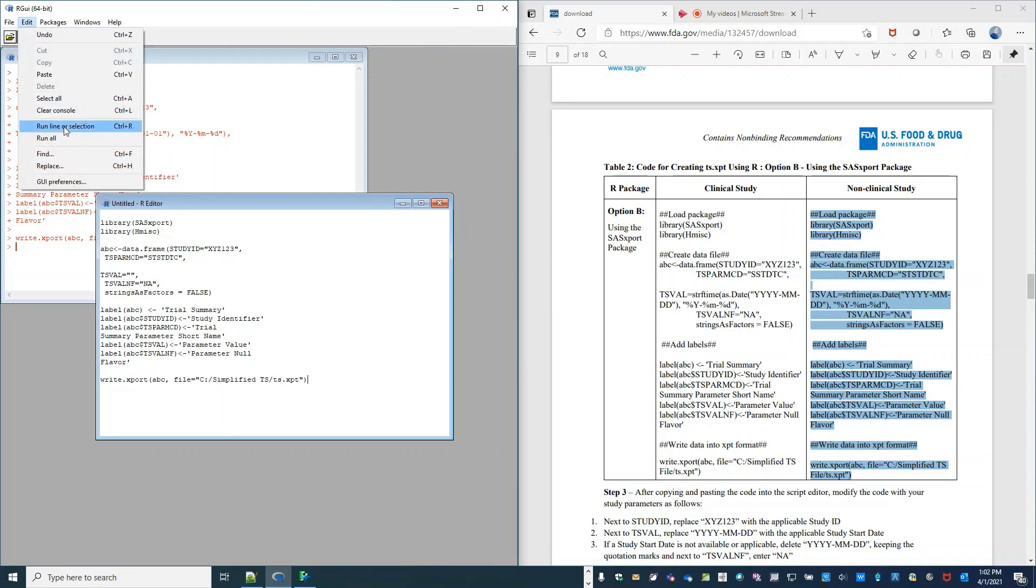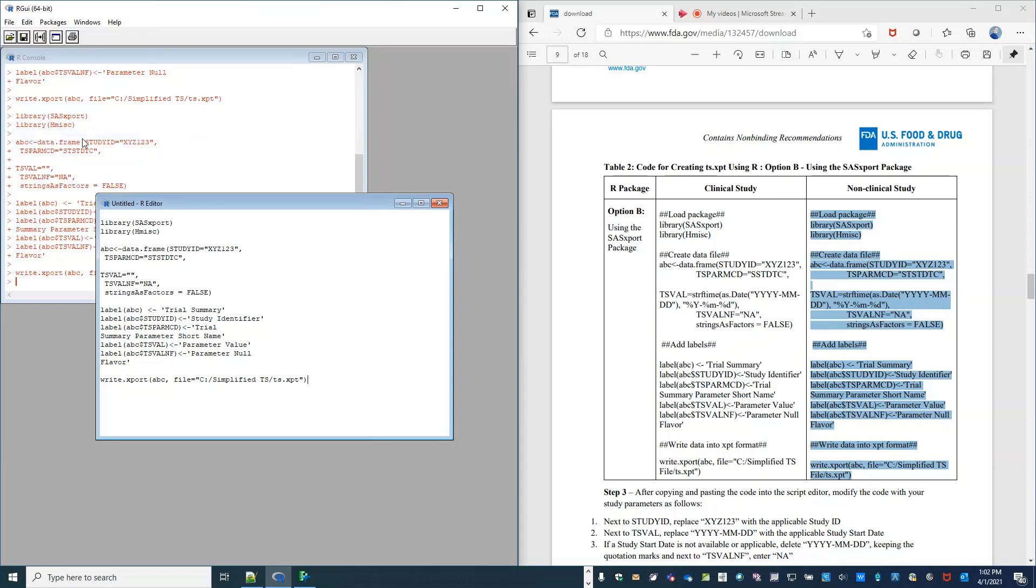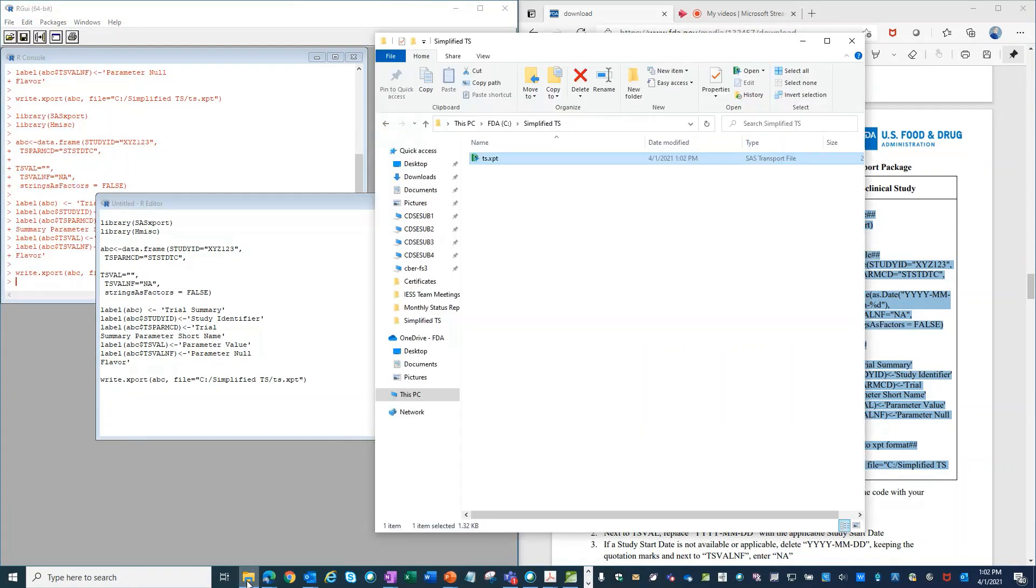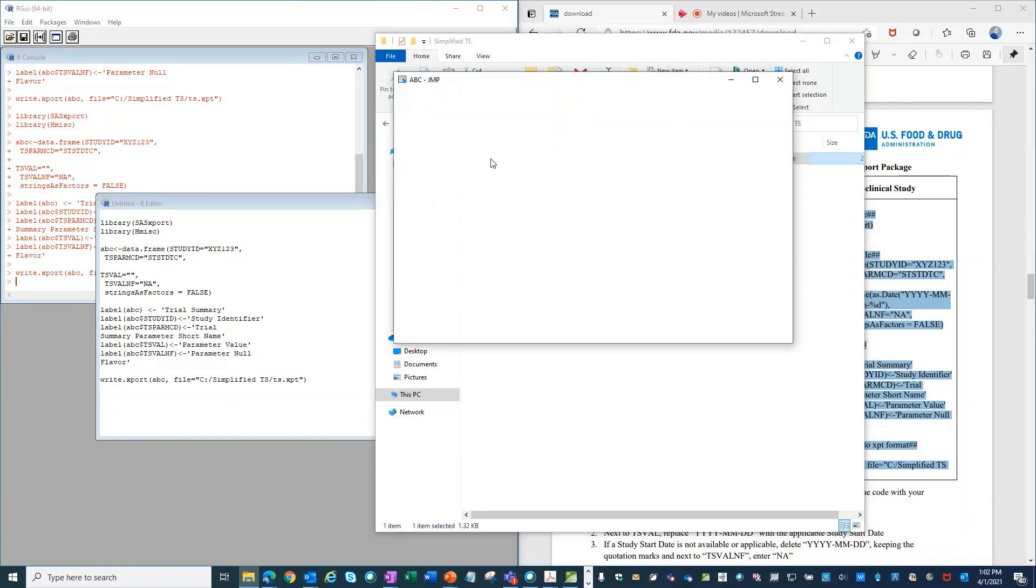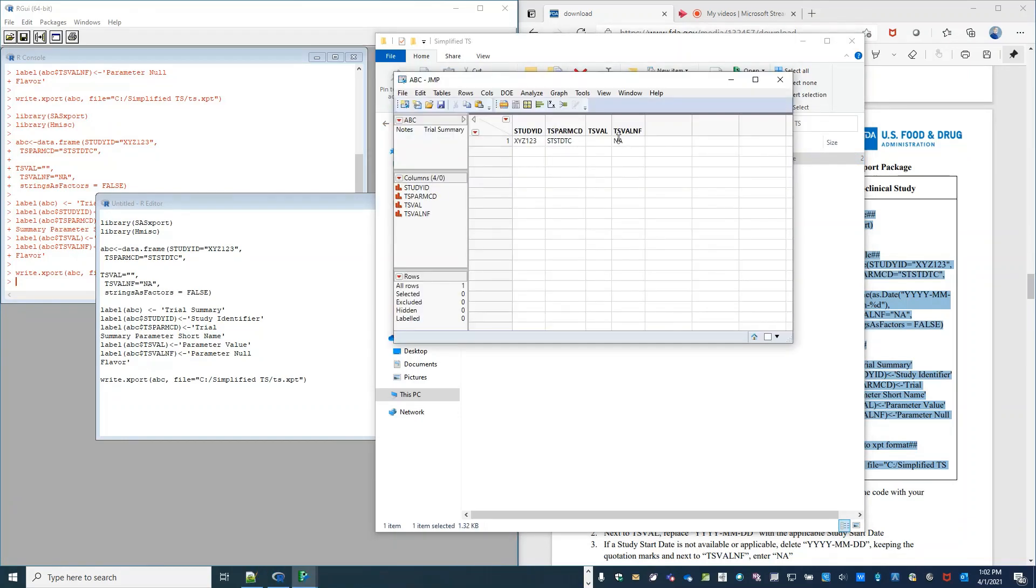So now if we execute the code again by running all, we can check that a new file was saved. And that file just overwrote our other file.